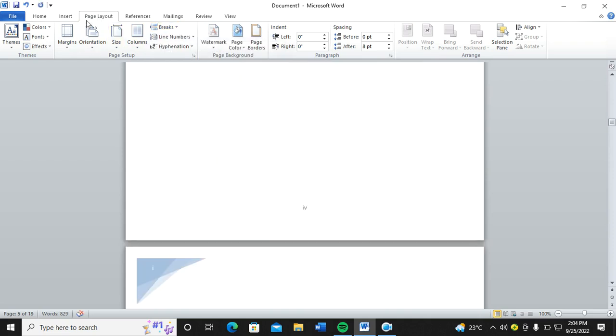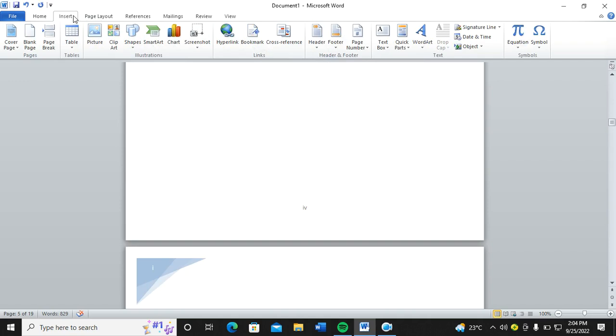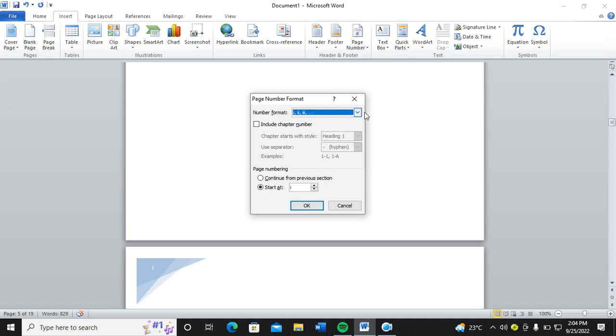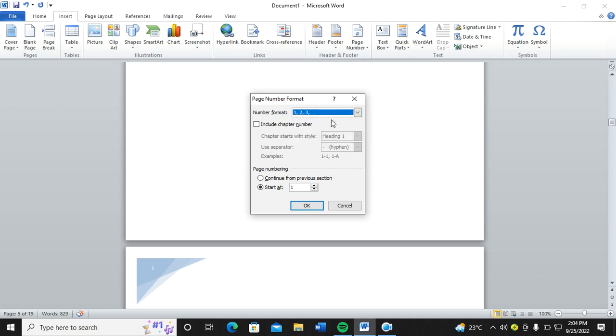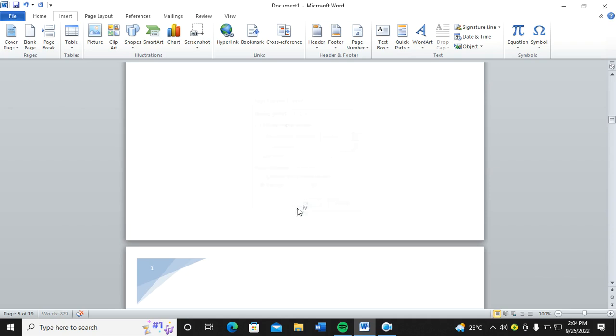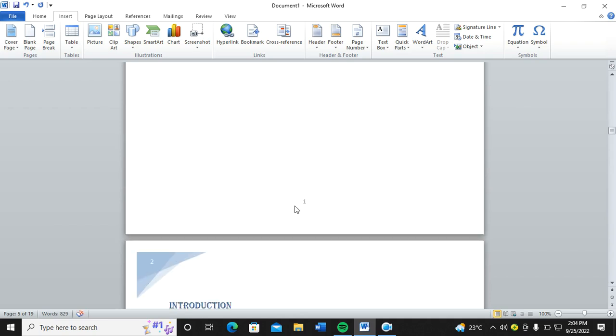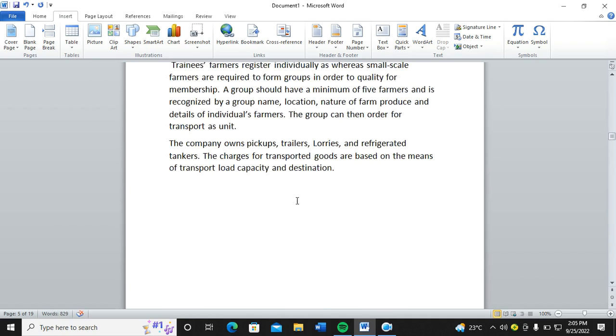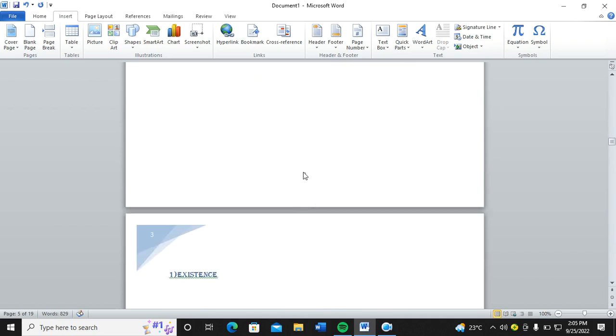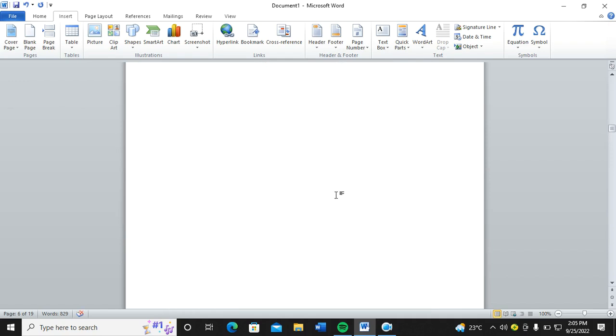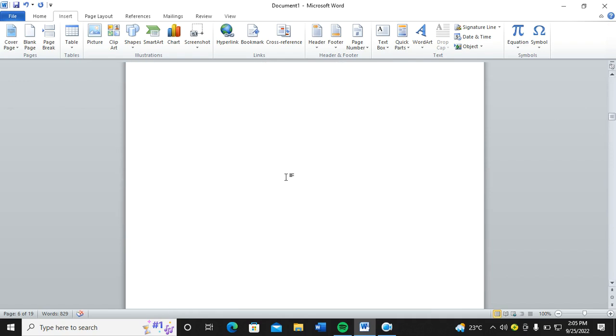Once you do that, you again now go to Insert, go to Page Numbers, Format Page Numbers. You switch, you change the page numbers now to start at one. So from this point you can see this is Roman, but from now the next page we shall have the normal page numbers.